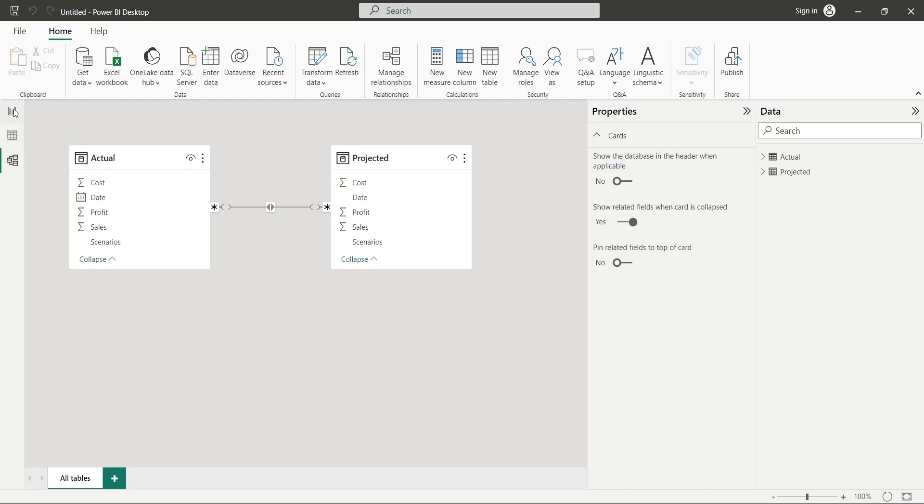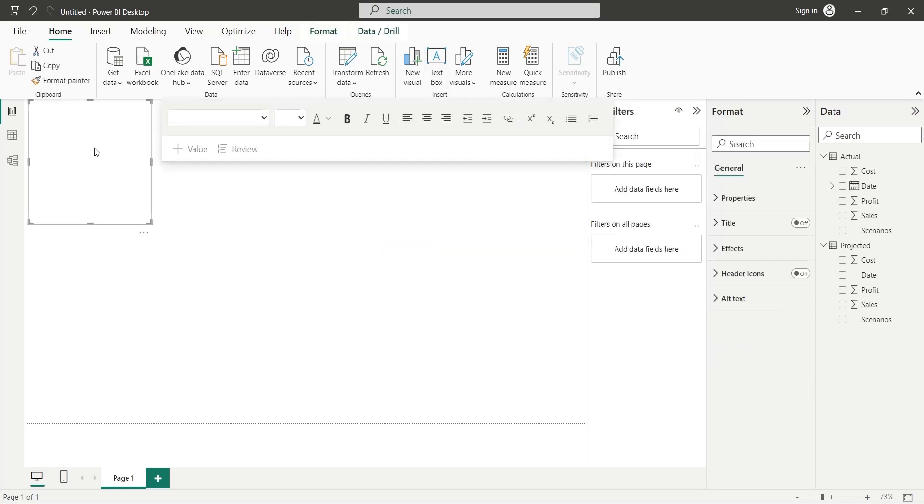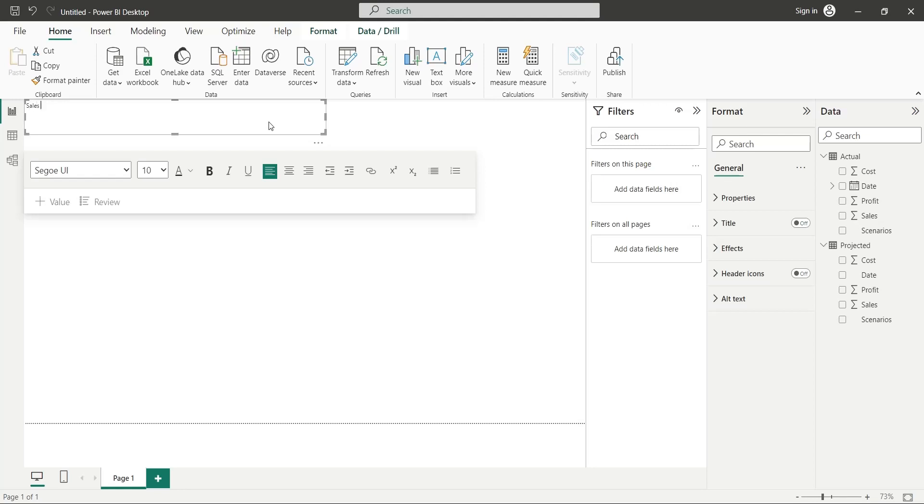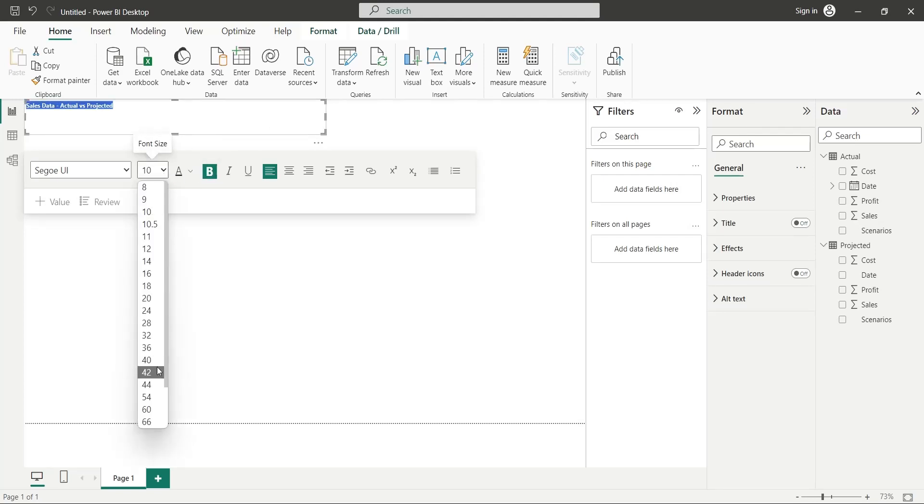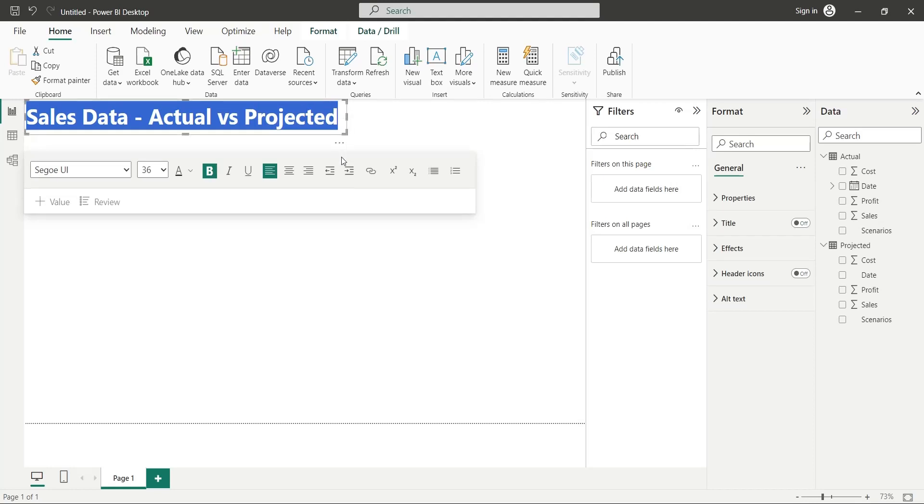Now we can go back to the report view and create a dashboard based on this model. Let's start our dashboard by creating a title using a text box visual. Inside the text box visual, we will enter the title of our report. Now we will make it bold and change the font size to 36. Finally, we will properly place the title at the top of the report.